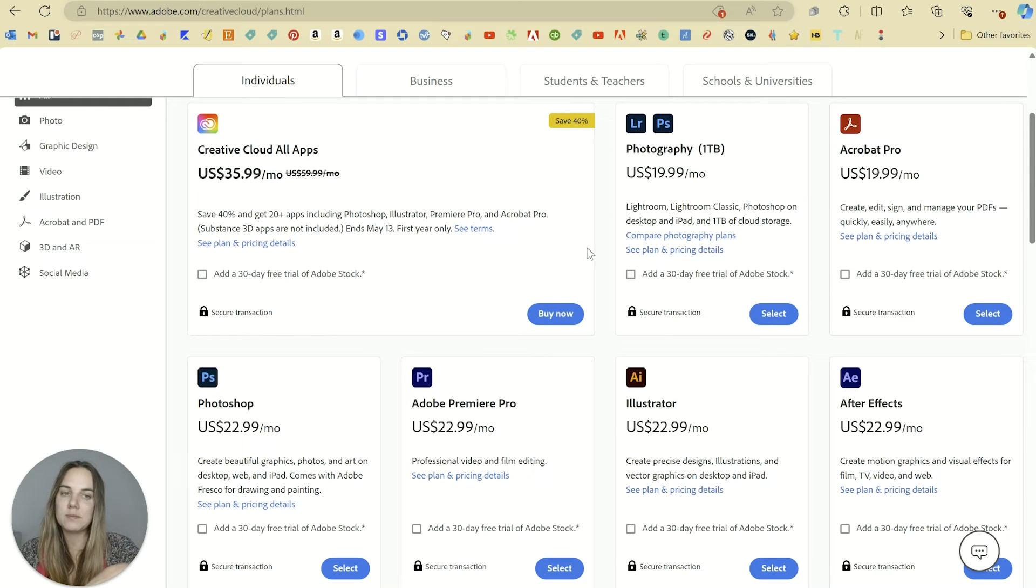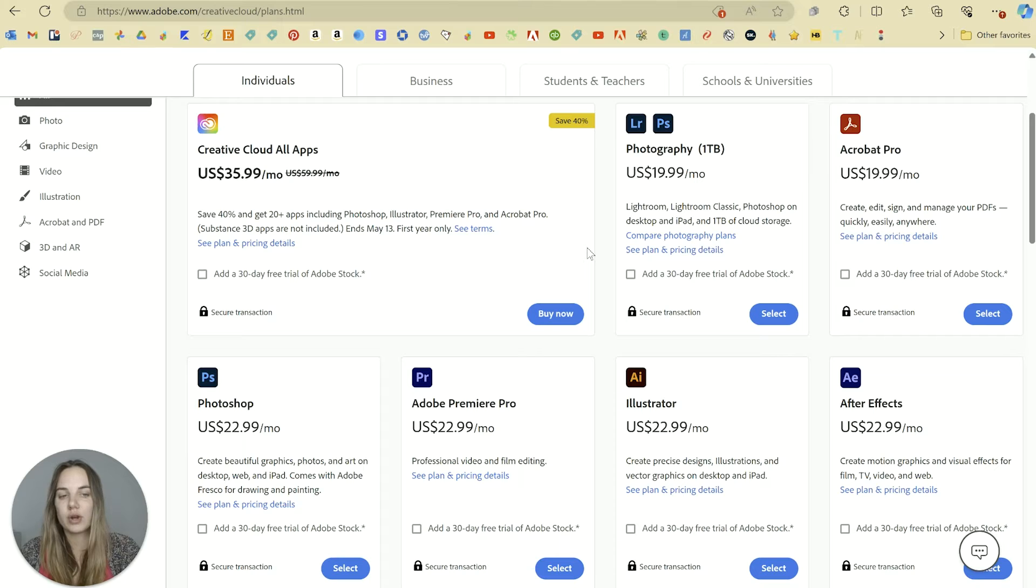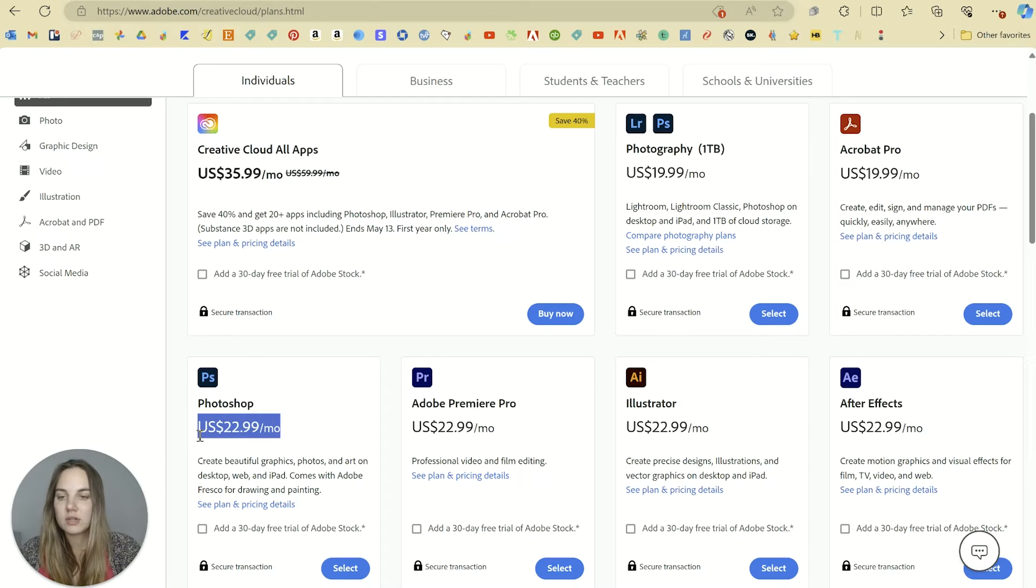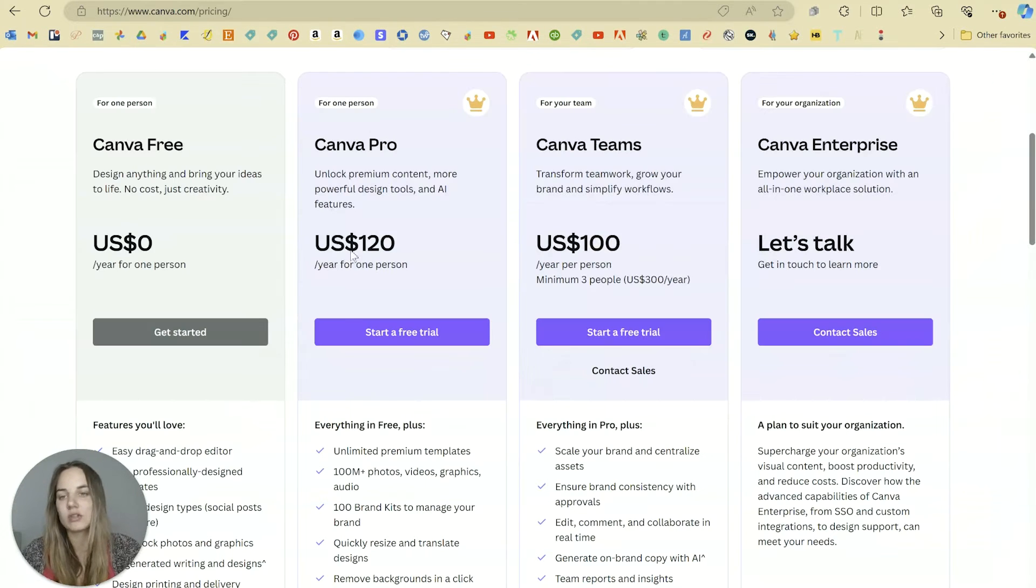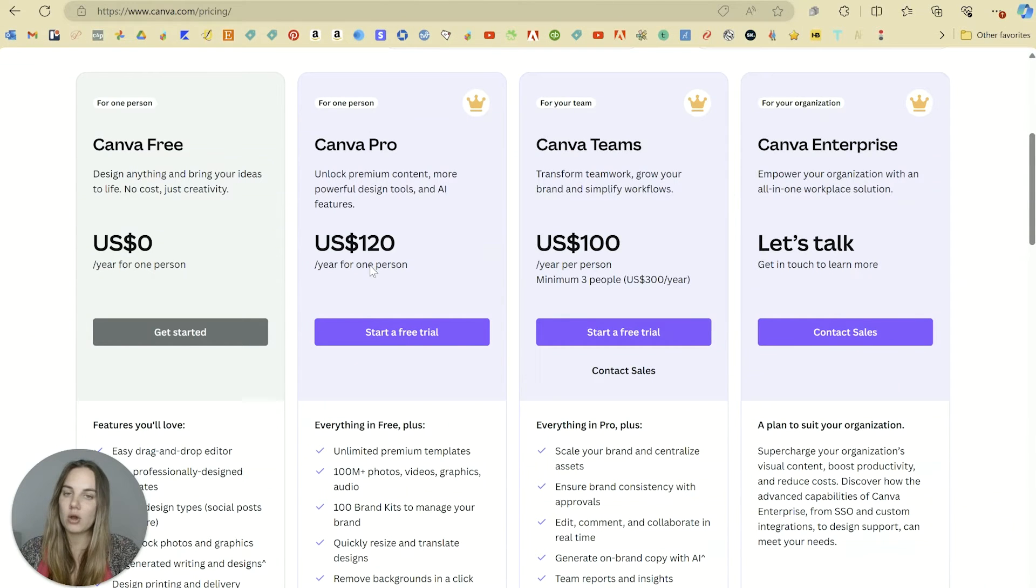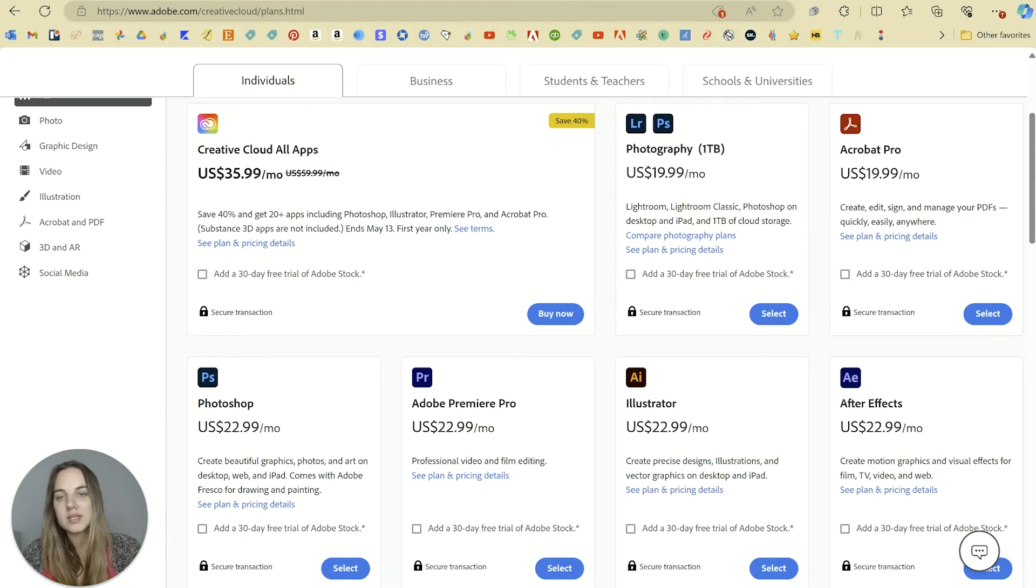You can buy one of the apps individually, which brings it much closer. Like if you only need Photoshop, it's $23 a month, as opposed to this $10 a month that we have for Canva Pro. So Canva definitely wins out on price.